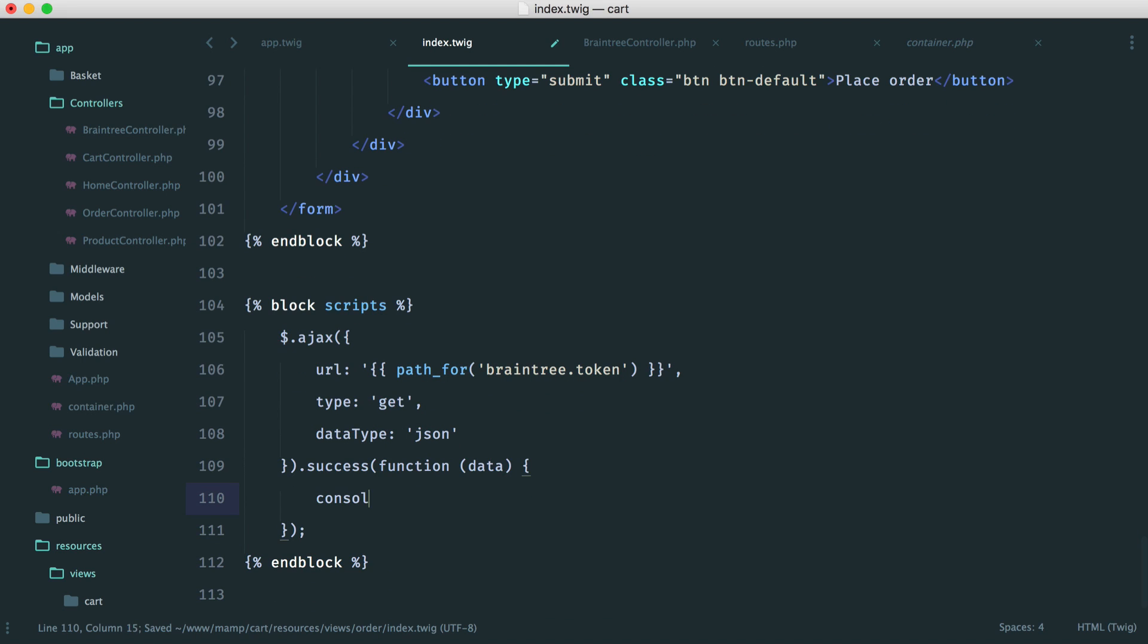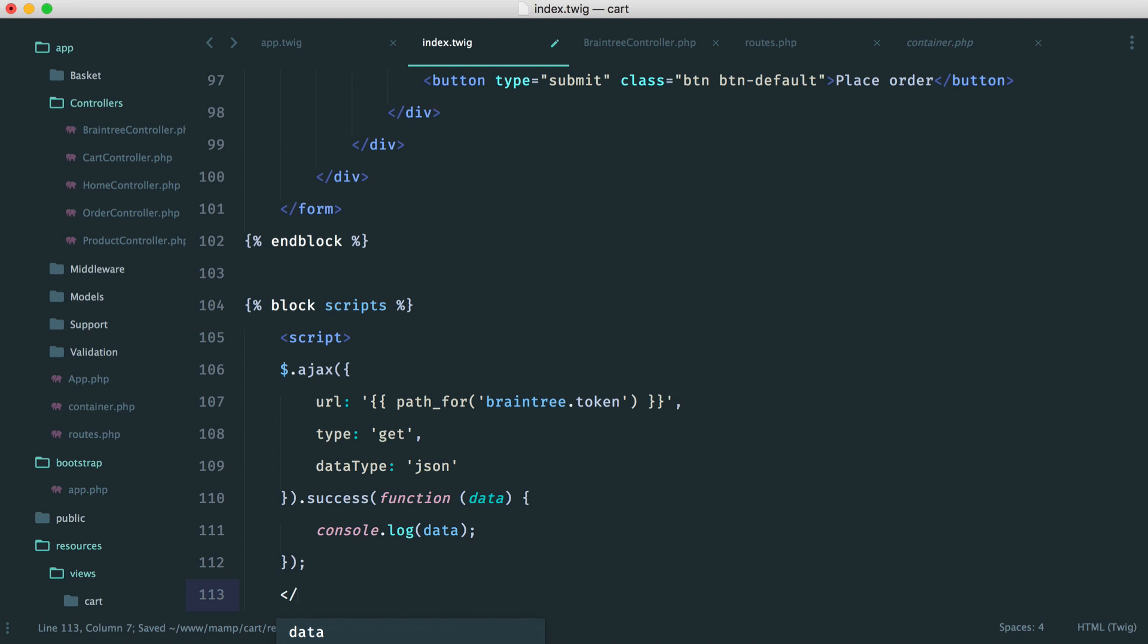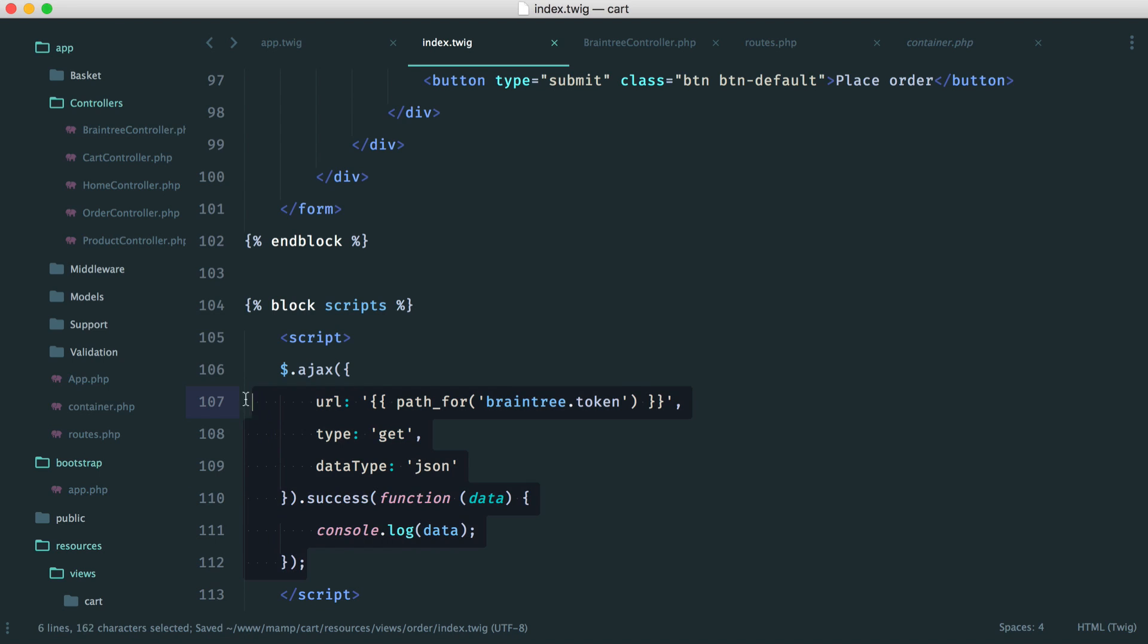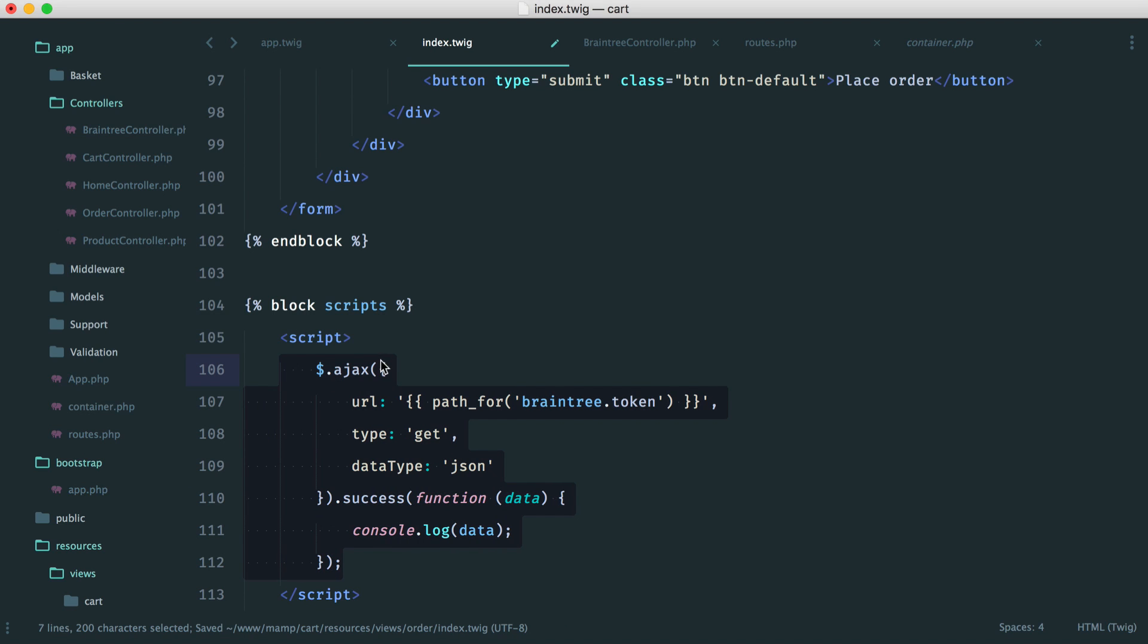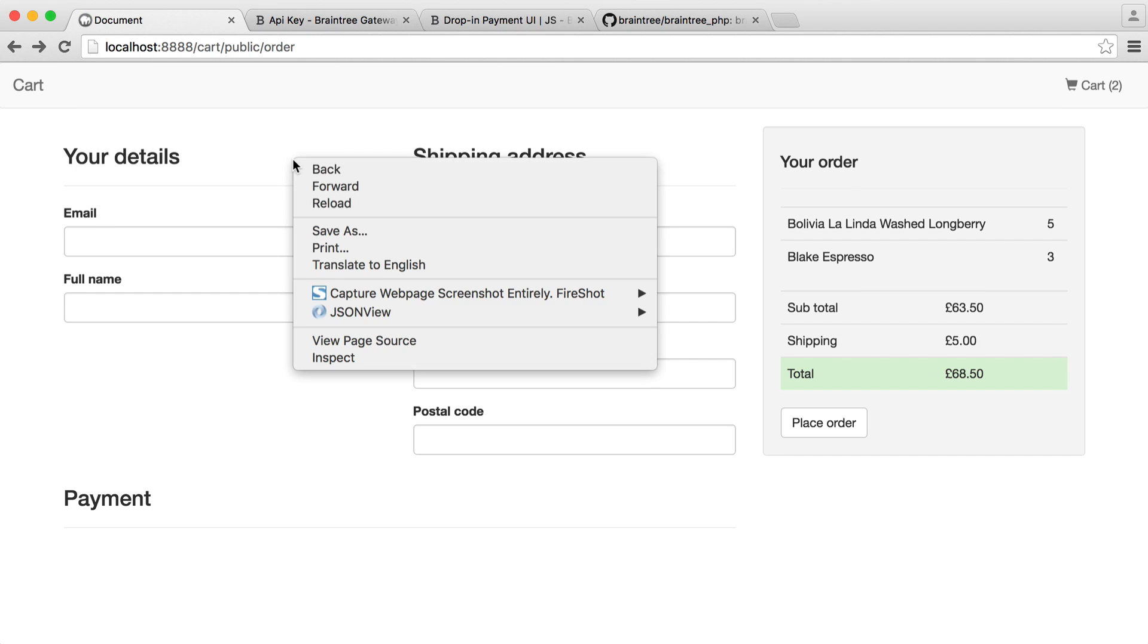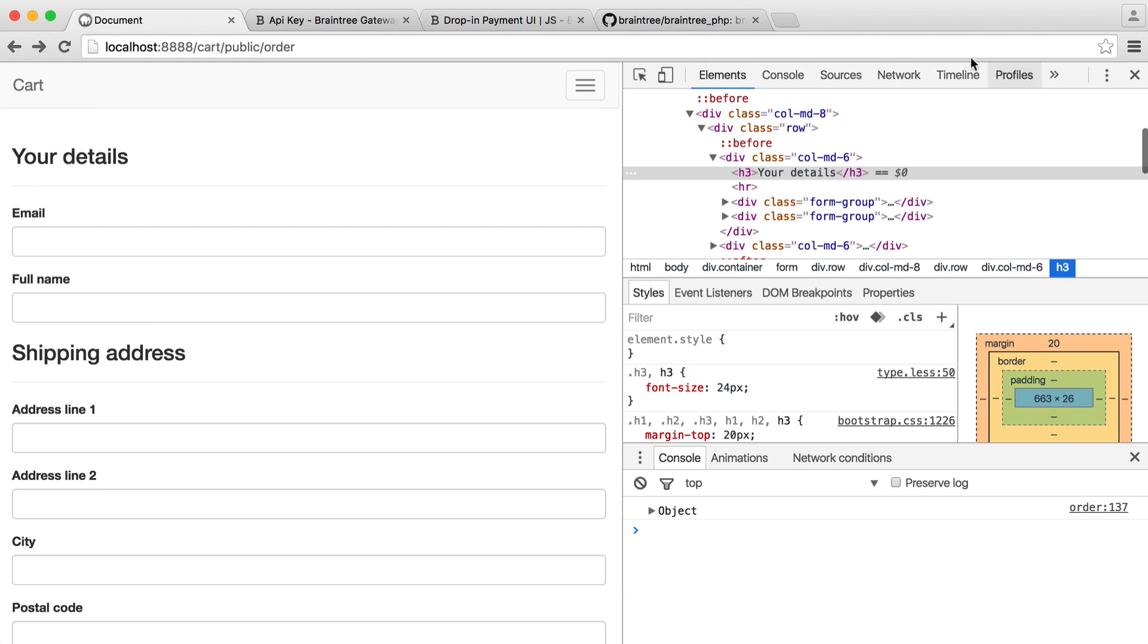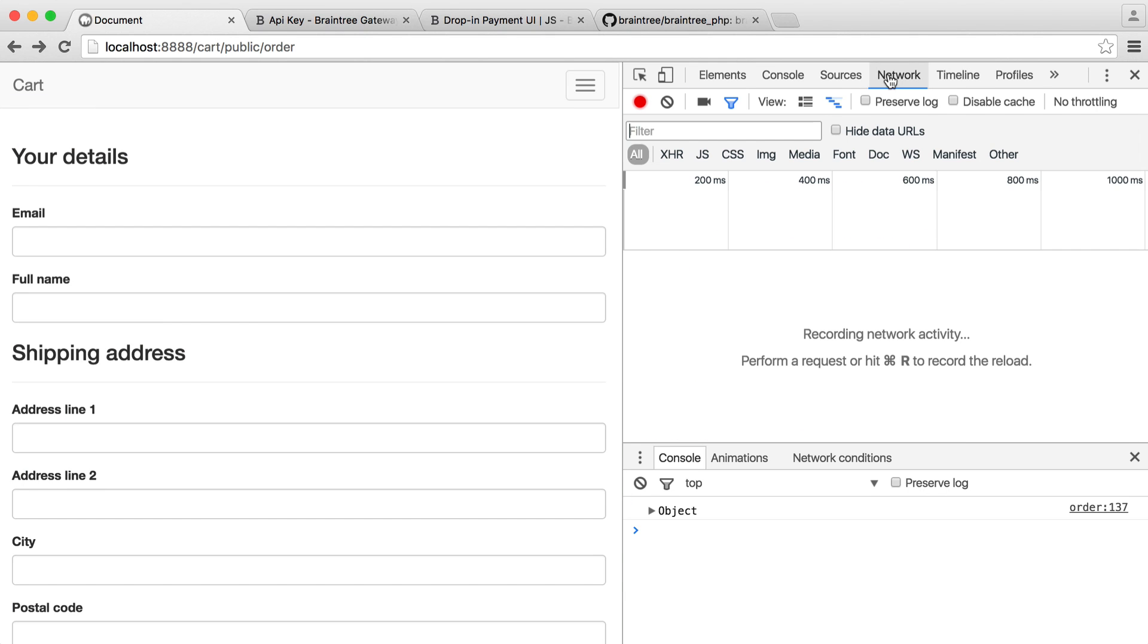And then on success, we have a callback here, which will contain the data from that response. So in this case, we can do a console log on data just to see what happens. And obviously in here, we will wrap this in a script tag. That makes a lot more sense. So let's wrap this in a script tag.